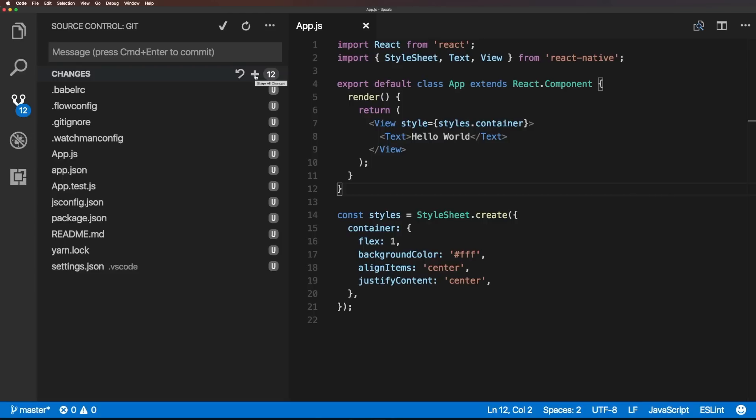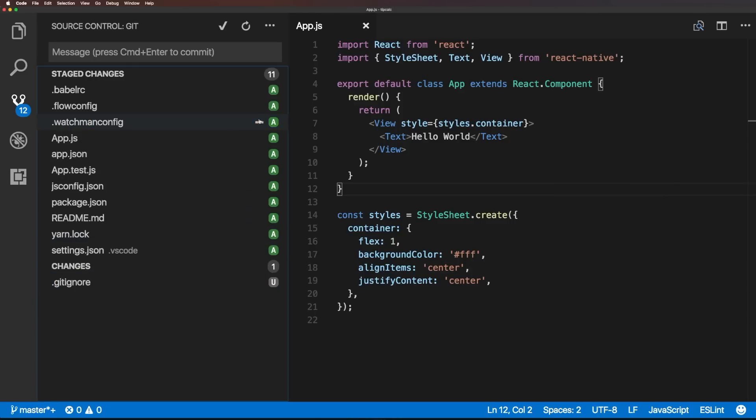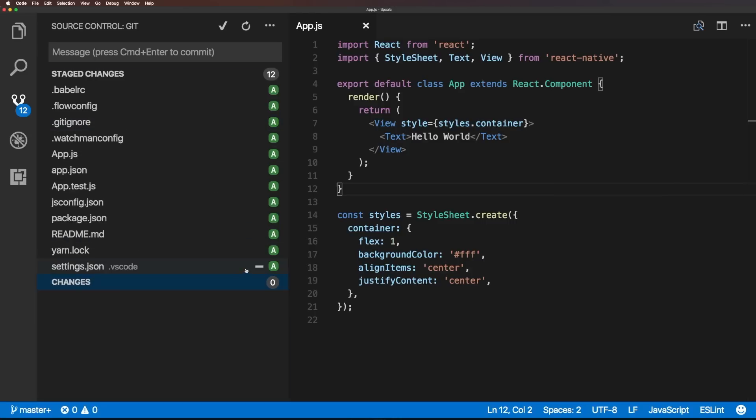So, if we want to stage all of our changes, we could just click this plus, and if there are anything we don't want in there, we could always click this minus. What it's giving is it's a beautiful interface for all of our different changes in Git files.